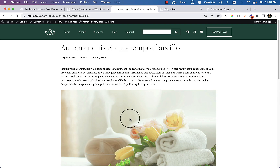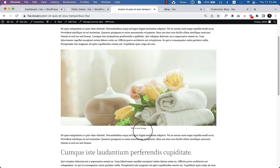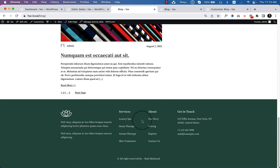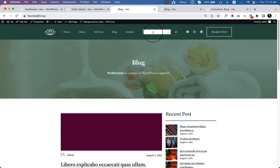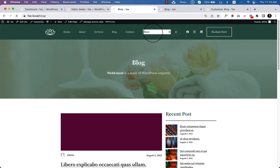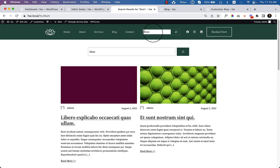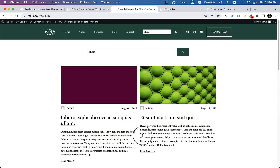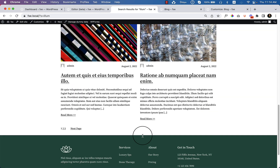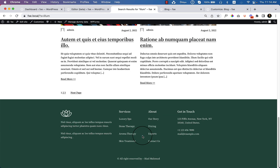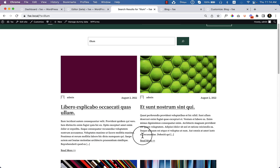If I click on any of the posts it will take us to the single post page. If I go to our blog and search for anything — let's add 'illum' and hit enter — it takes us to the search result page. You can also add a different header or footer on the search result page or any other page, which I'll show in another video. That's all for the search result page.